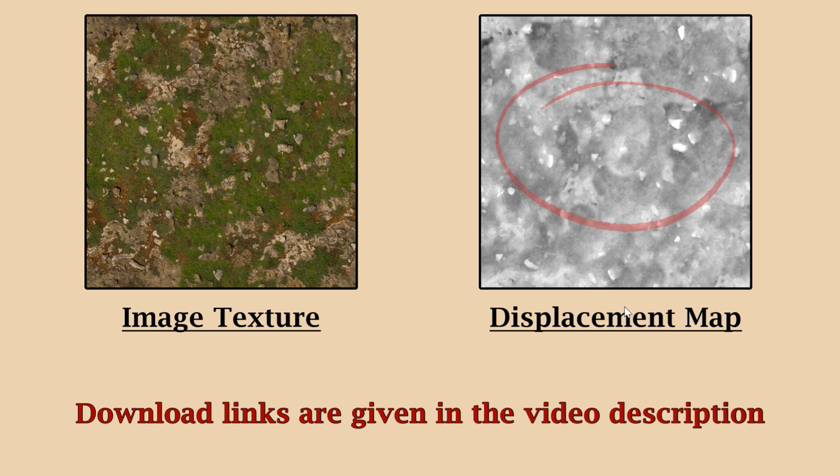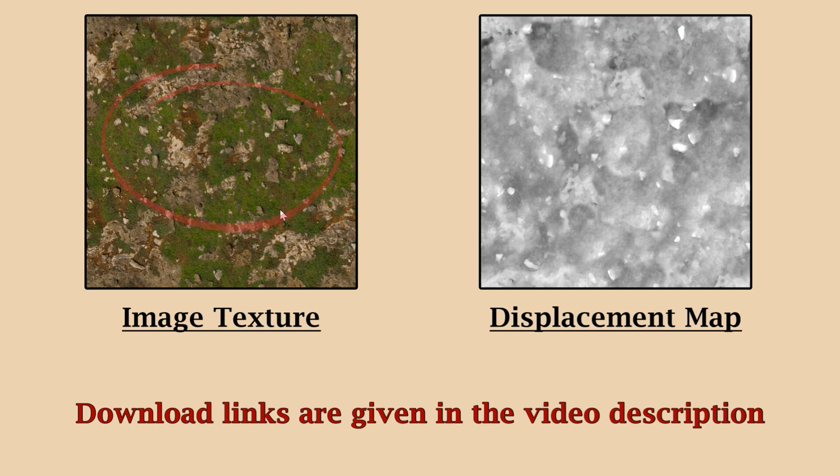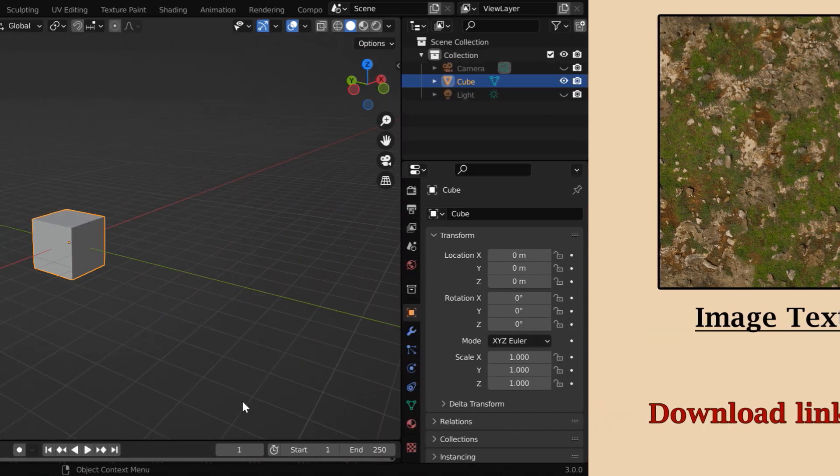We'll talk about this displacement map later. Let us first start with a suitable texture for our landscape, which is nothing but a simple image file that we have downloaded from the internet.